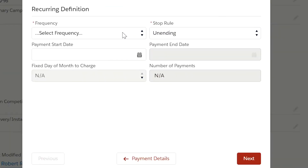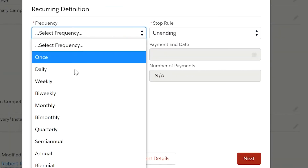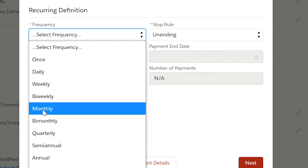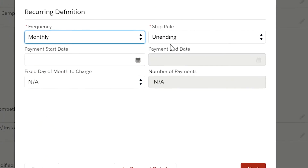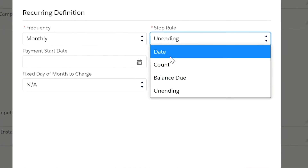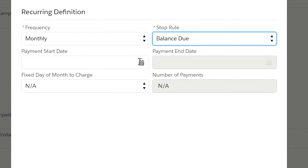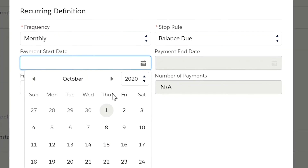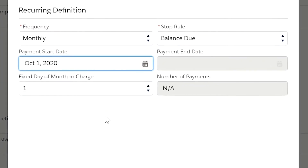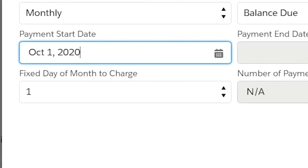On this page, you will be required to define the recurring transactions. We have designated these options to fit all common recurring scenarios. For this example, I will set the frequency to monthly and will set it to stop once the balance due has been paid. Now we will select the payment start date — this is the date you will want to start the subscription. Notice that the fixed day of the month to charge field was automatically set to 1. This field describes what day of the month this payment will happen. Click Next.